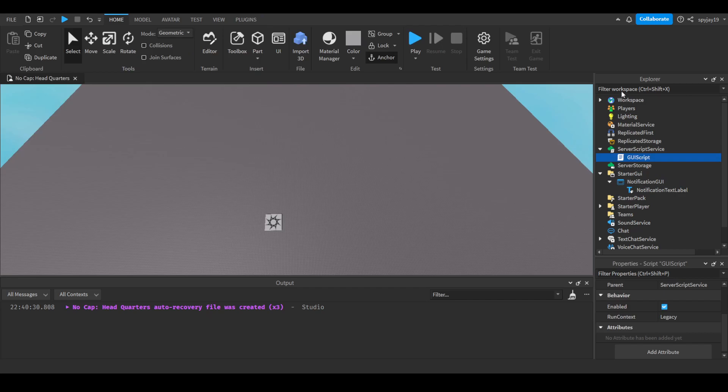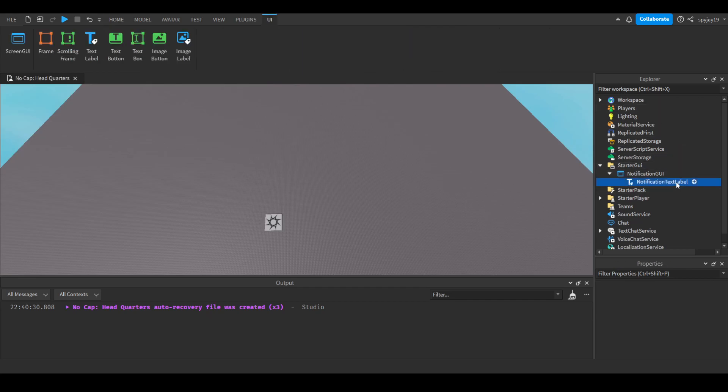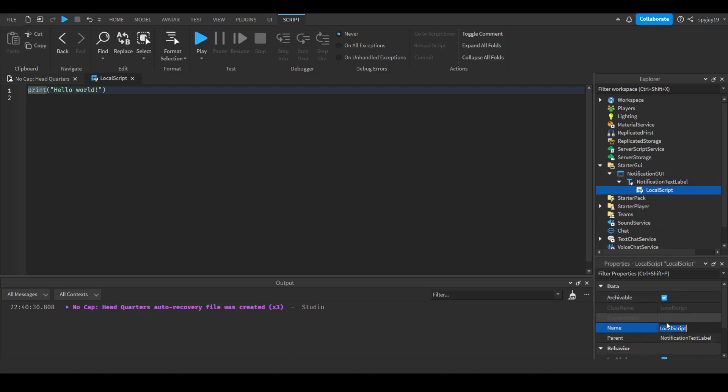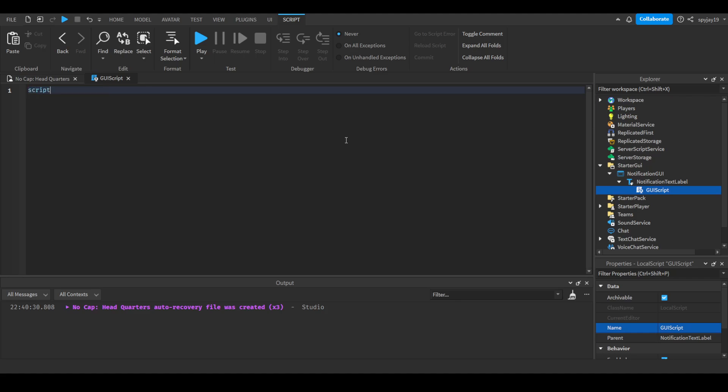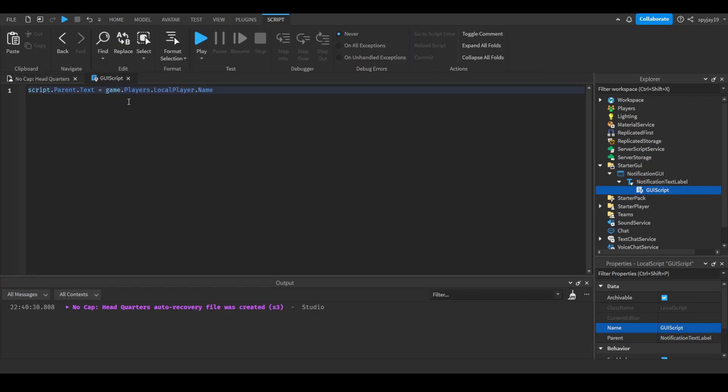So I'm showing you guys how to do it locally. So you can delete this script, insert a local script into the text label, and then we can call this GUI script, same thing here. And what we can do is we can do script.Parent.Text = game.Players.LocalPlayer.Name.